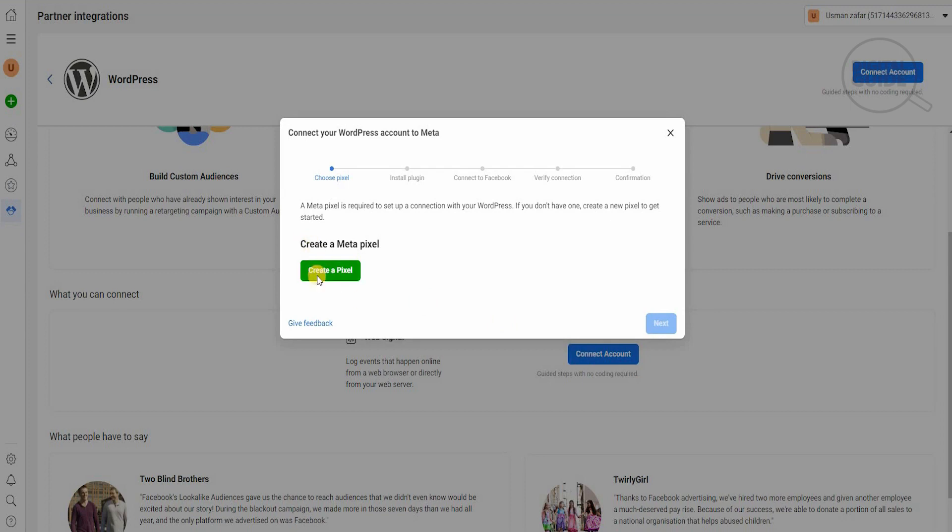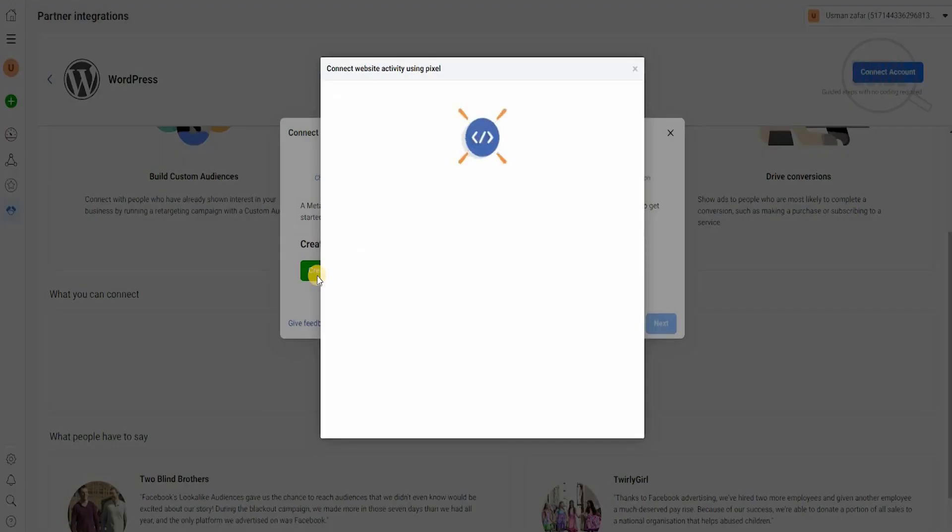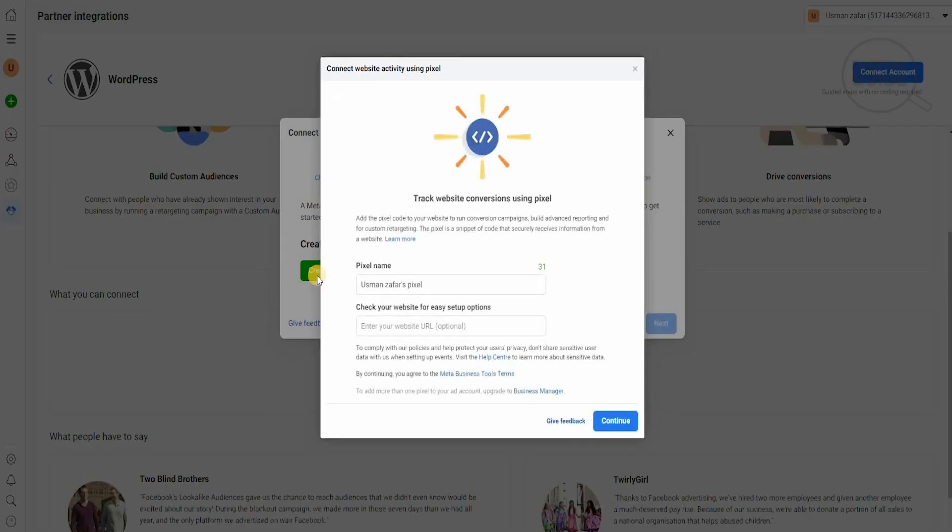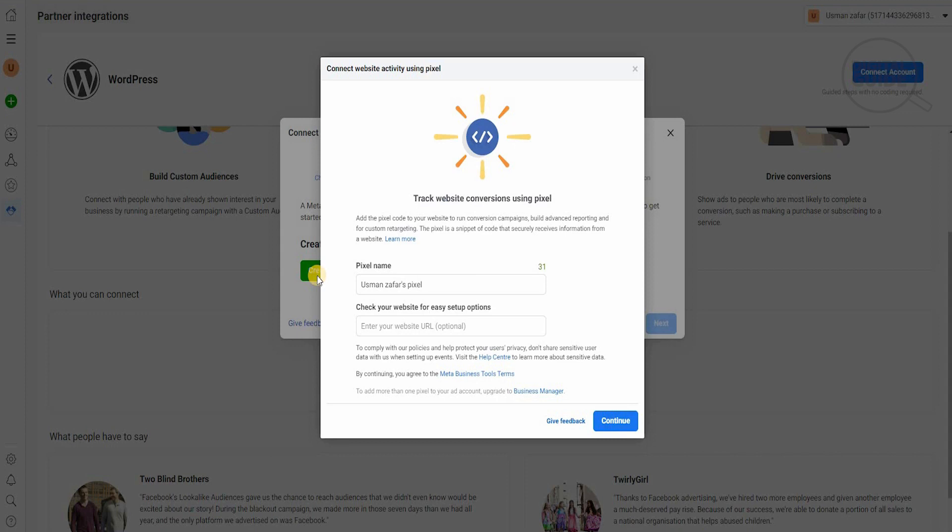We'll create a pixel, and once we start creating a pixel, it'll give us a complete breakdown step by step on adding the pixel code to your website to run conversion campaigns and build advanced reporting and customer retargeting. The pixel is a snippet of code that securely receives information from the website itself.